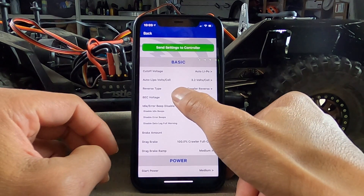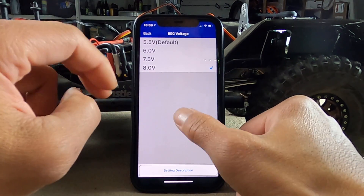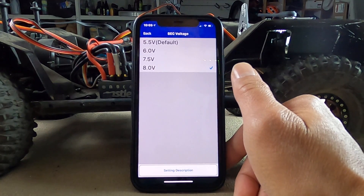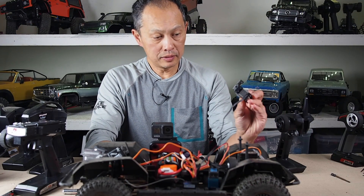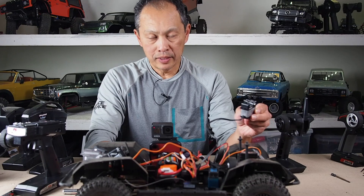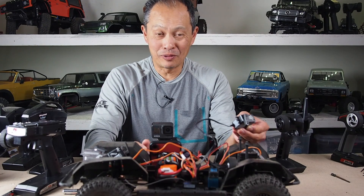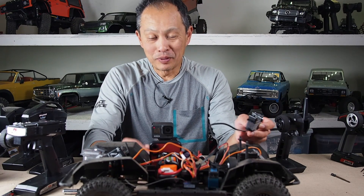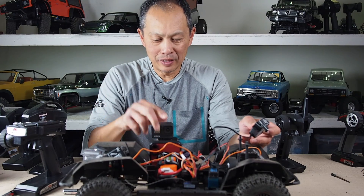The next one is BEC voltage. BEC is very interesting and fascinating. So 5.5 is the default, then 6 volts, 7.5, and 8. This is amazing because this common servo — a Power Hobby HV servo — can take anywhere from 4.8 volts to 8.4 volts. Depending on the voltage you give it, the more speed and power it has. At the default 5.5 volts, you're getting maybe 300 ounces of torque. But if you crank it up to 8 volts, you'll get about 400 ounces — about a 25% premium between 5.5 and 8.